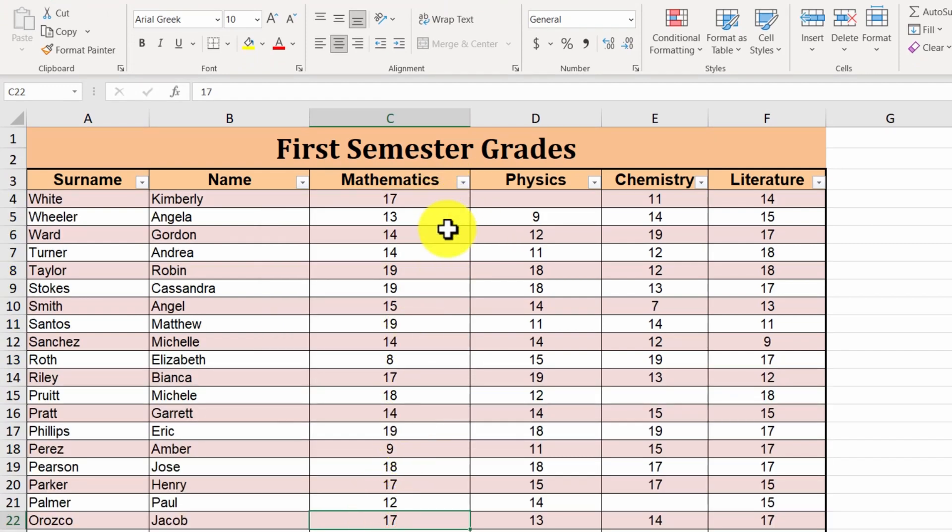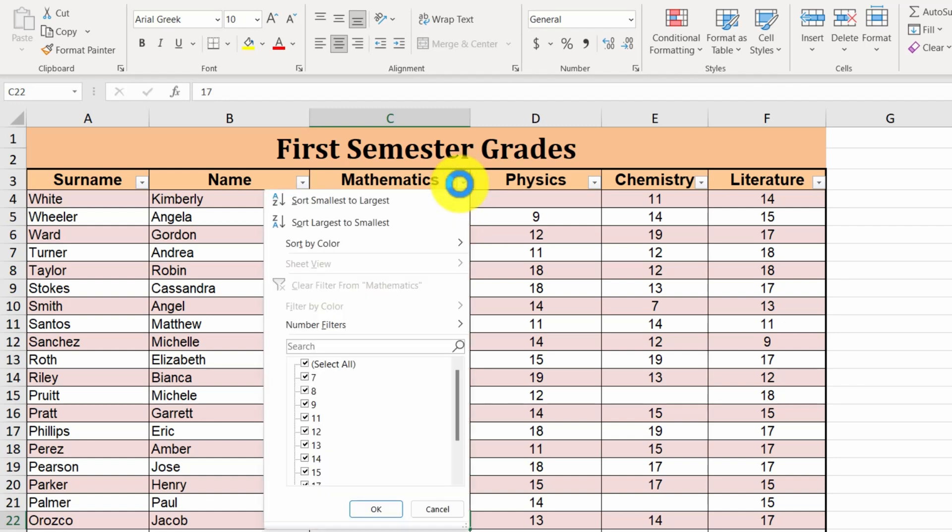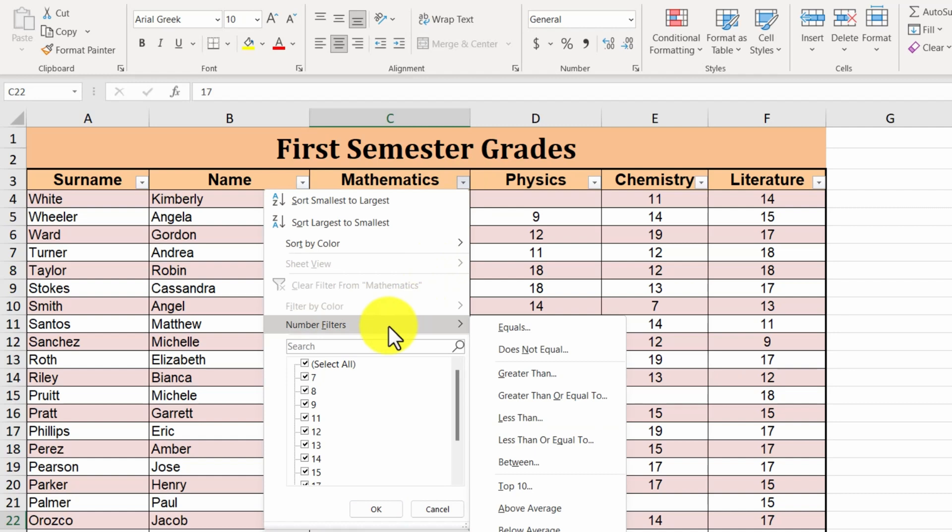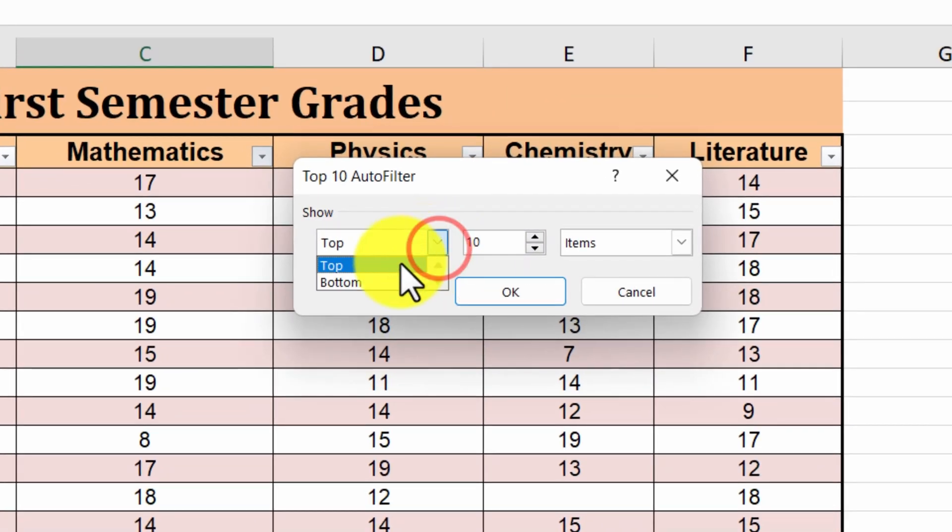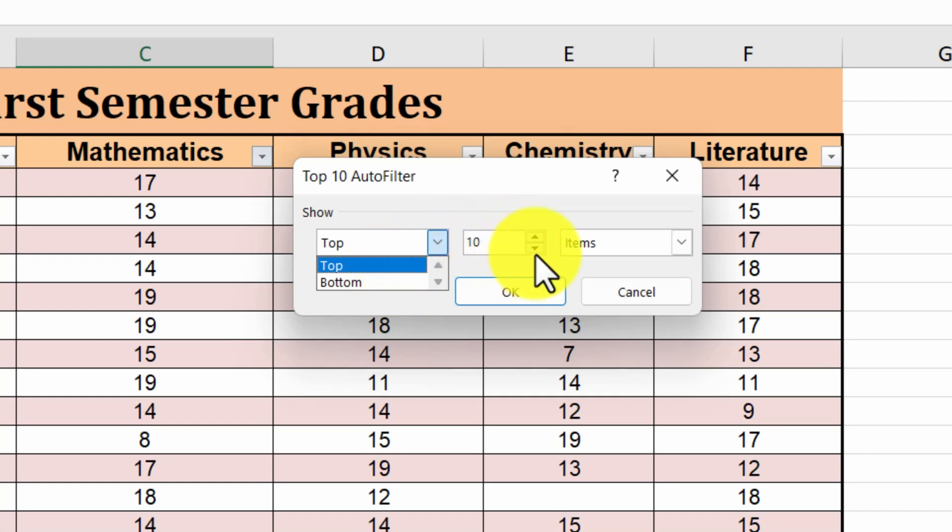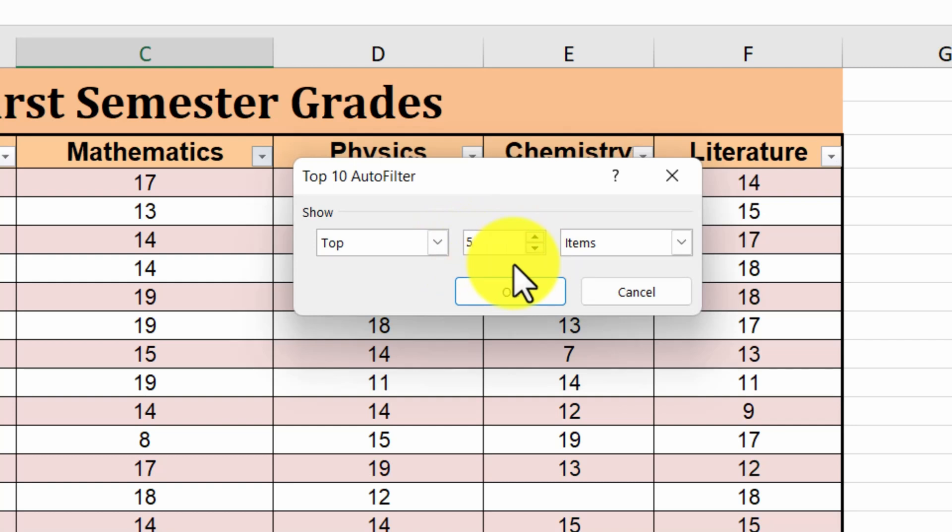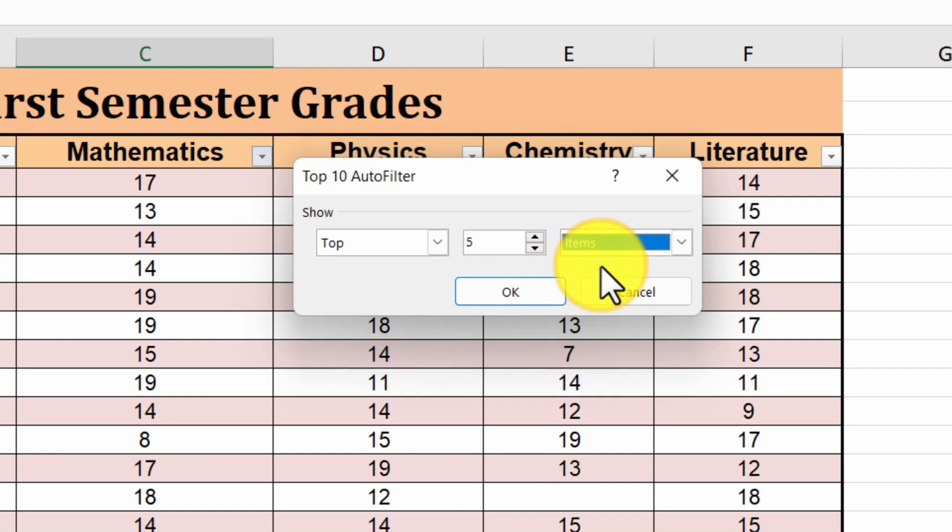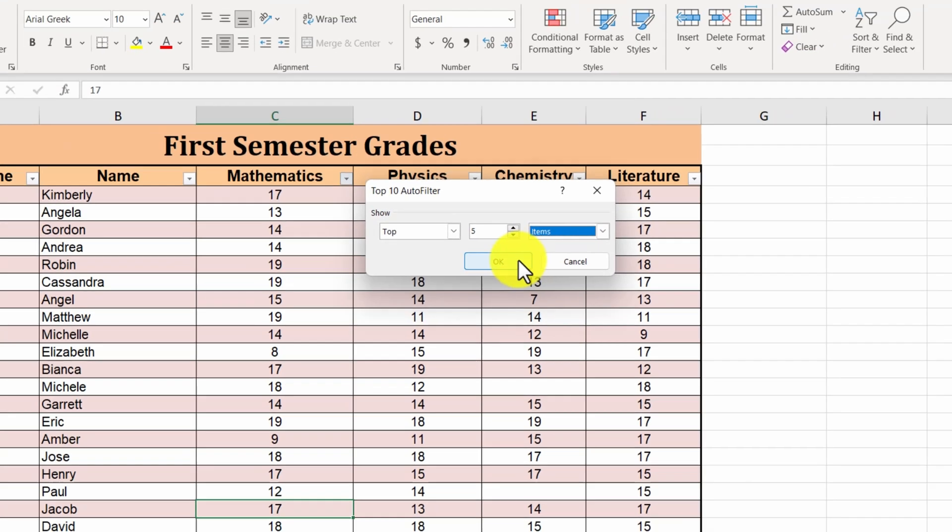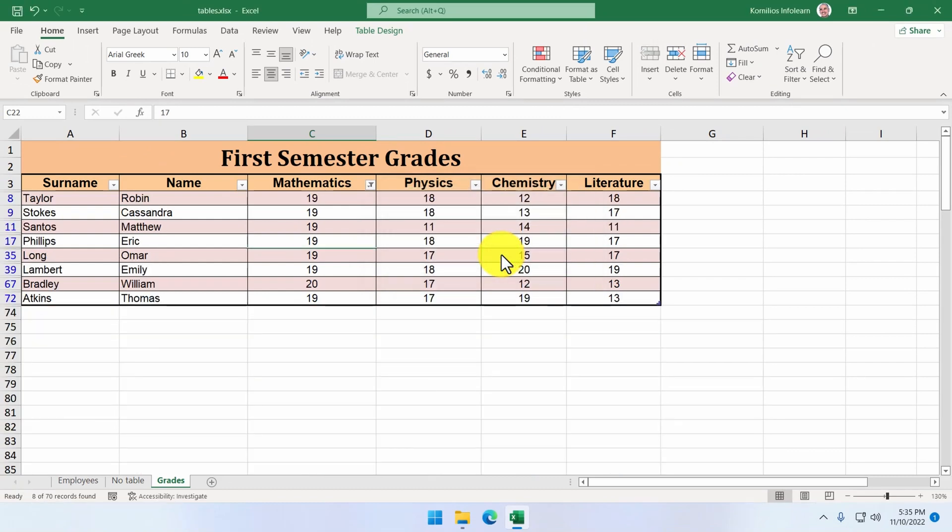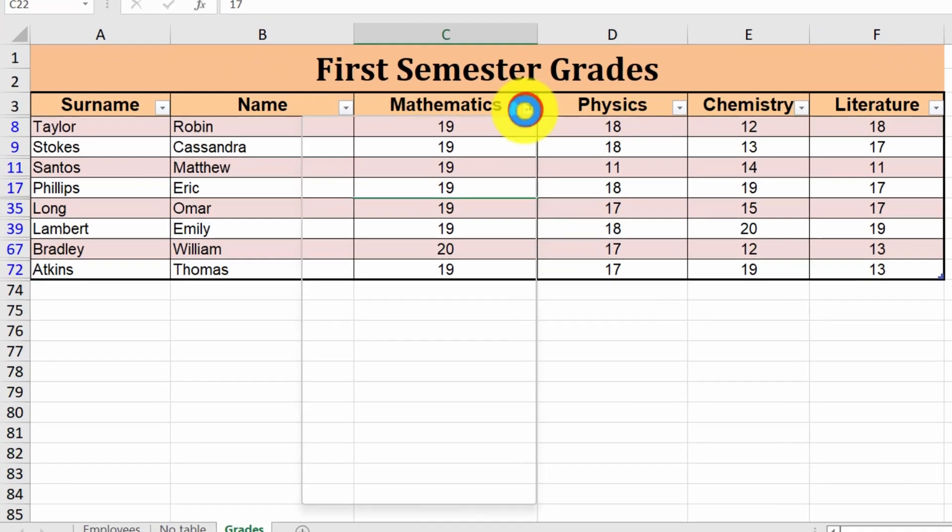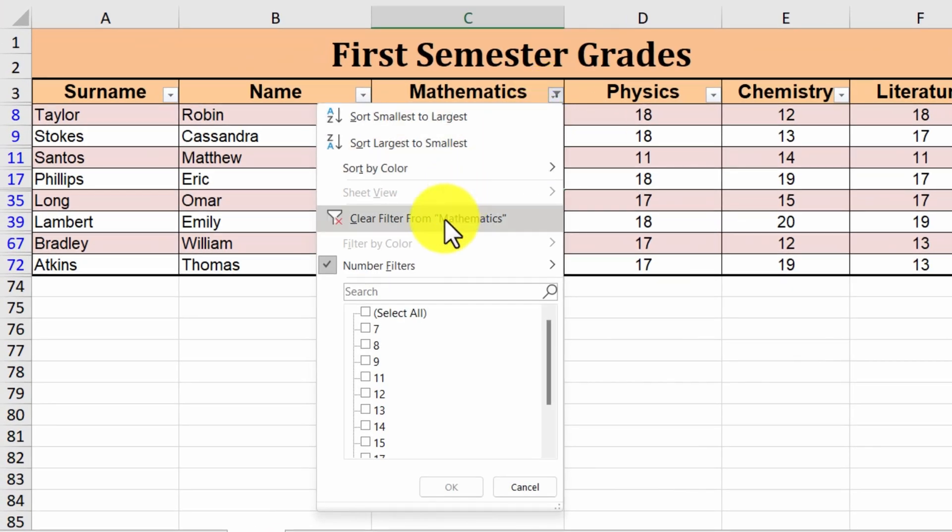Next, let's assume that we want to display the top 5 grades at mathematics. We click on the arrow of the column mathematics. We navigate to number filters option and from the emerging menu we select top 10. There, we select if we want to have the greater or the smaller values, top or bottom, and we define the number of the rows. We set the number to 5. We make sure that items is selected, otherwise we'll have a list of the top 5 percent. Once we are done, we click on OK. The table now displays 8 students with the best grades. We would expect 5 students to be displayed. However, we have 8 because 3 students have the same grades. We will display all the rows again. We click on the filter arrow and select clear filter from mathematics.